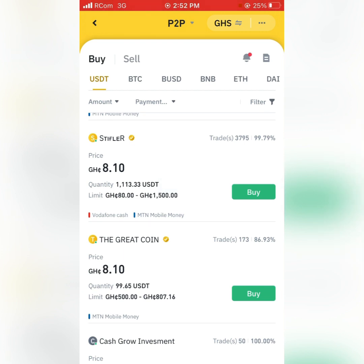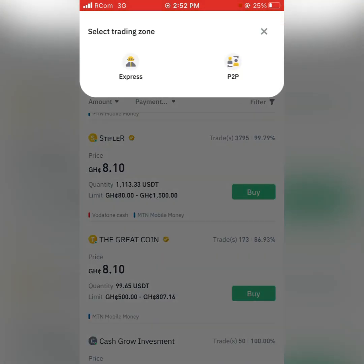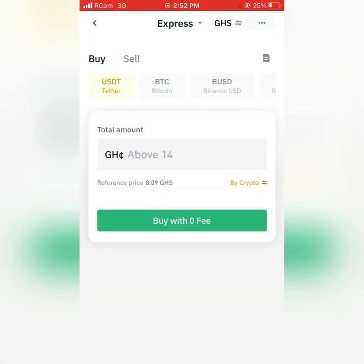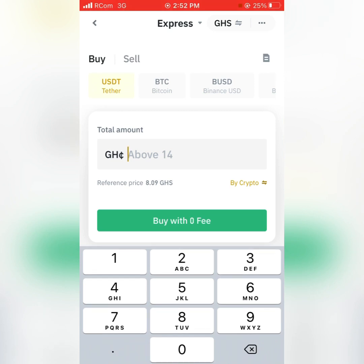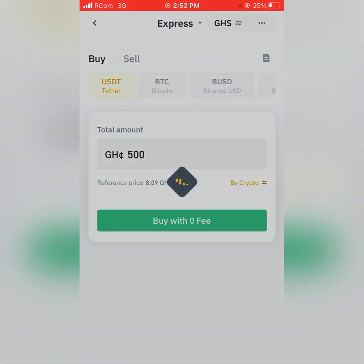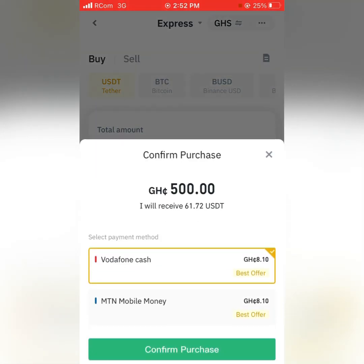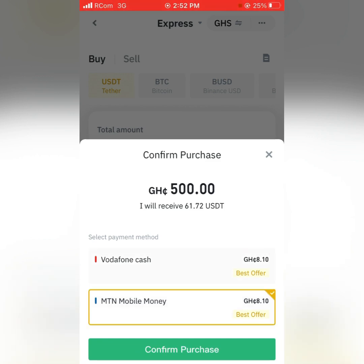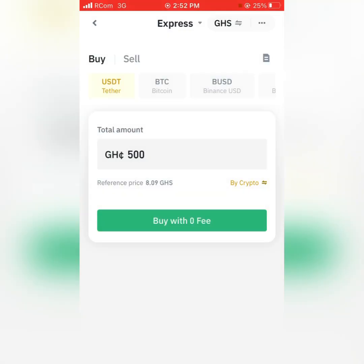Now let's go to Express. With Express, you click on the amount of crypto you want to buy, then click on Buy with Zero Fee. It will show the accounts to which you'll be making payment — either Mobile Money — and you transfer the money to them.